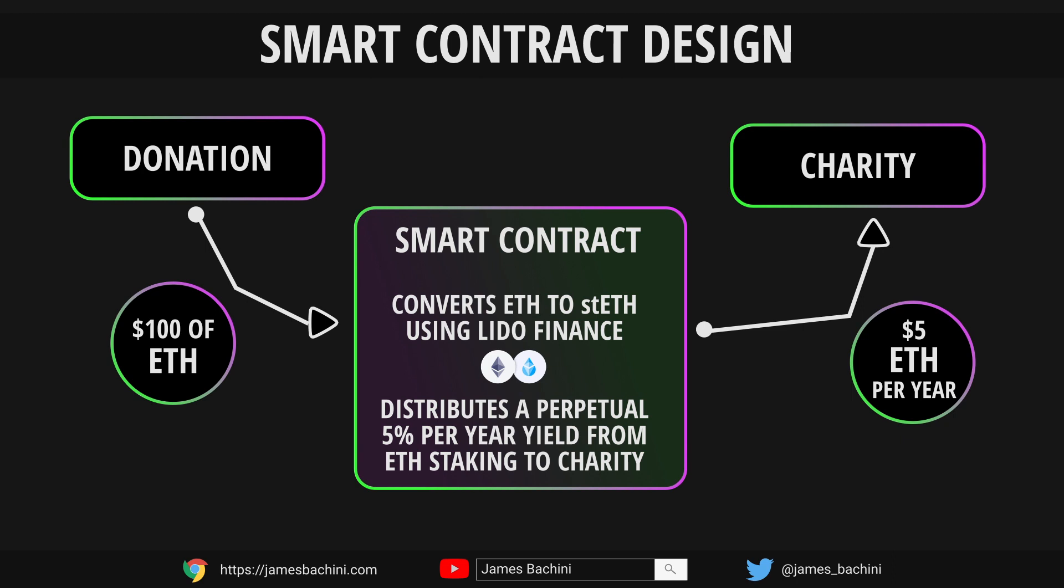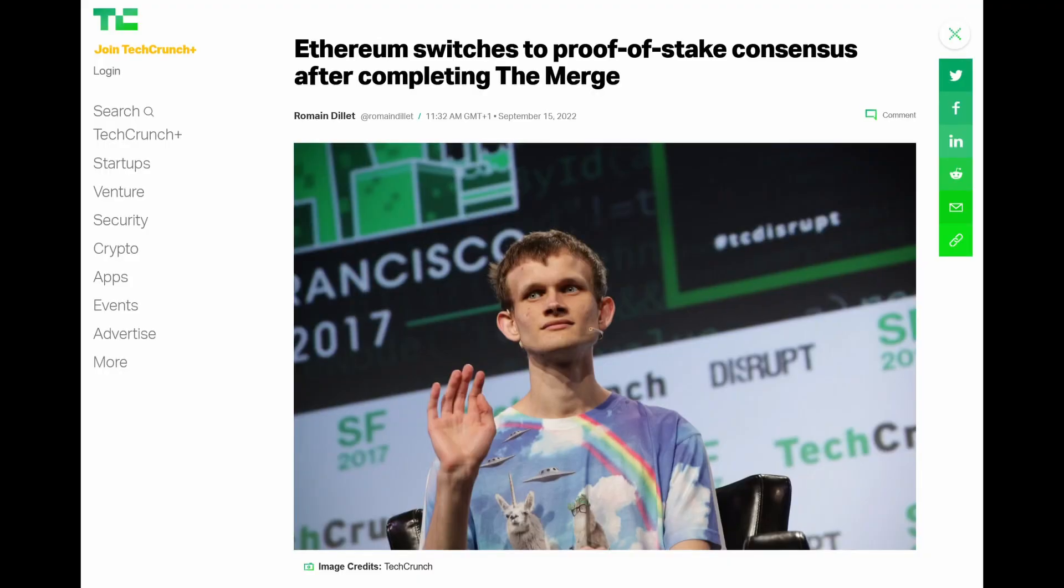We're going to get back a five percent return per year on that because we're providing Ethereum to the consensus algorithm which earns rewards. Recently Ethereum migrated from a proof of work network to a proof of stake network. We can get this return based on our holdings and we're going to use that return to distribute to a charity, so the collateral will stay in a smart contract and then the five percent a year will perpetually be given to a charity contract address.